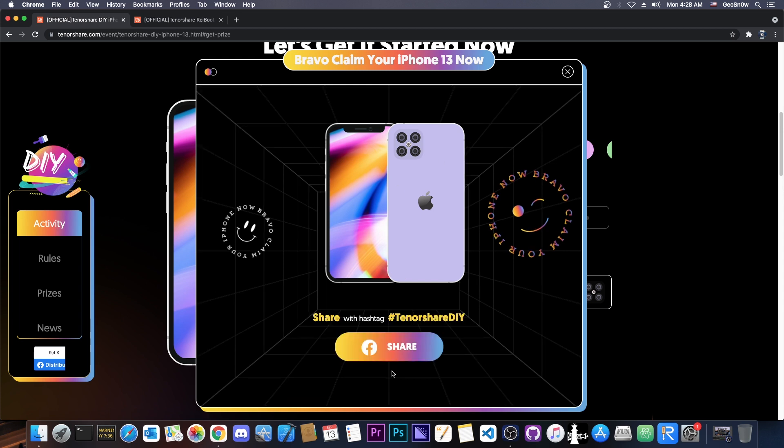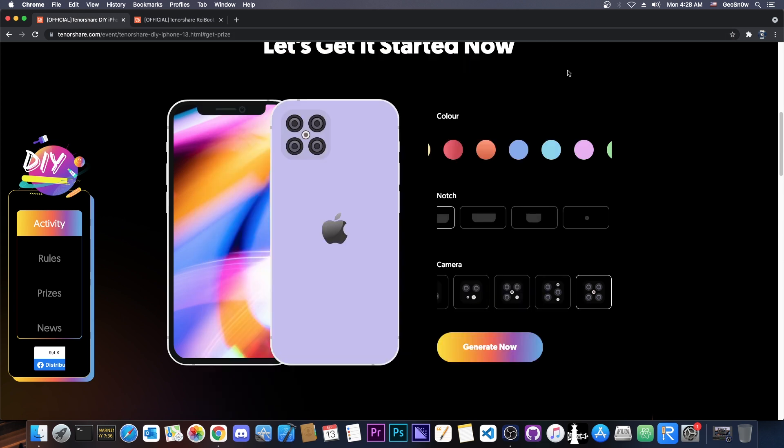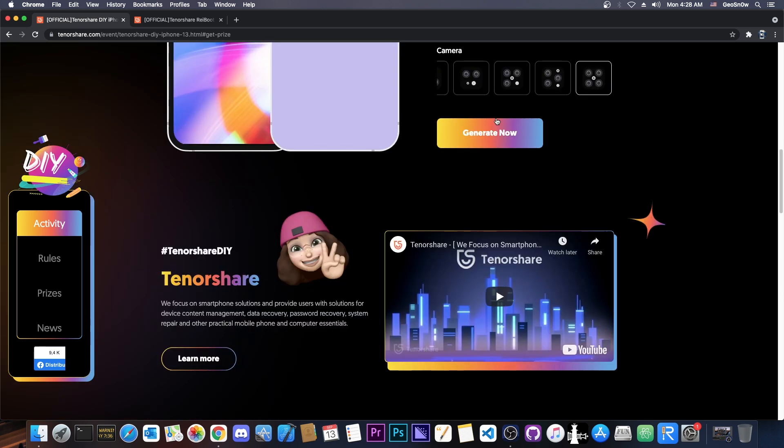After you're done with this one, you just have to press share on Facebook and make sure you share it with the hashtag TenorshareDIY so that they can track your participation. Because it does matter if the post is public, it does matter how many likes you get, and it does matter if you delete it after that or not. So do not delete the post. If you do that, you qualify for the draw.